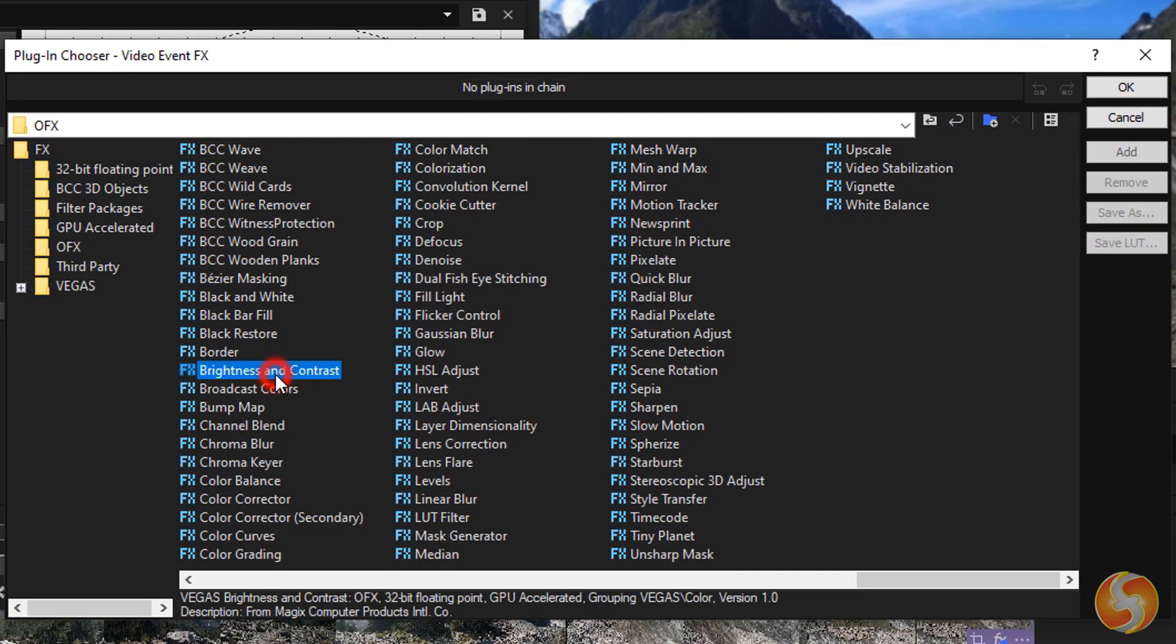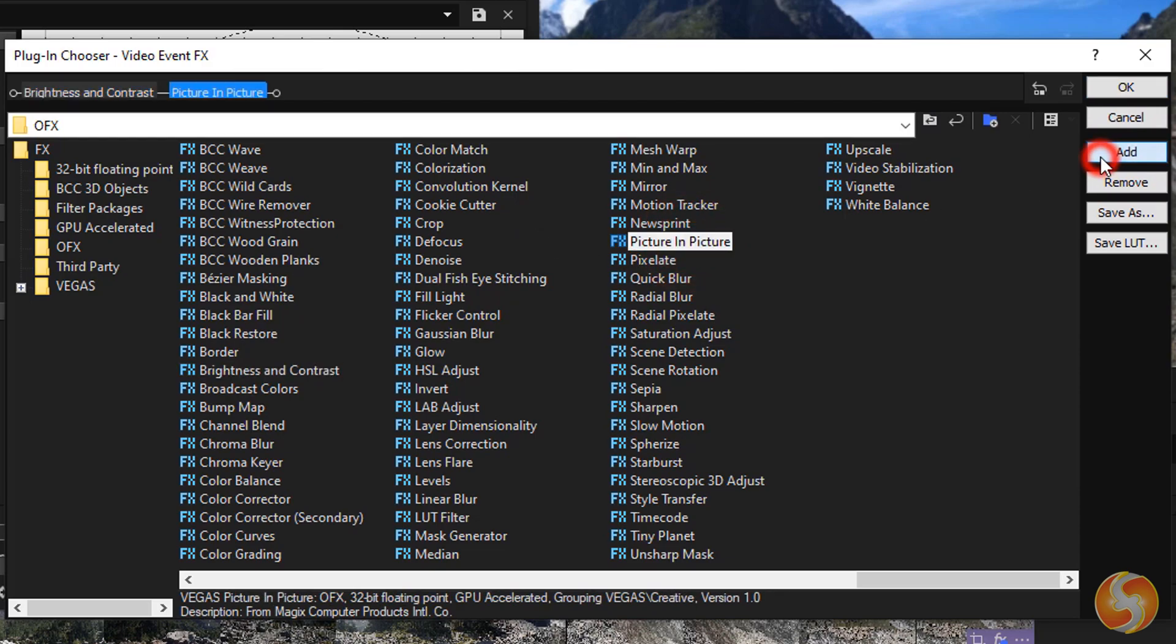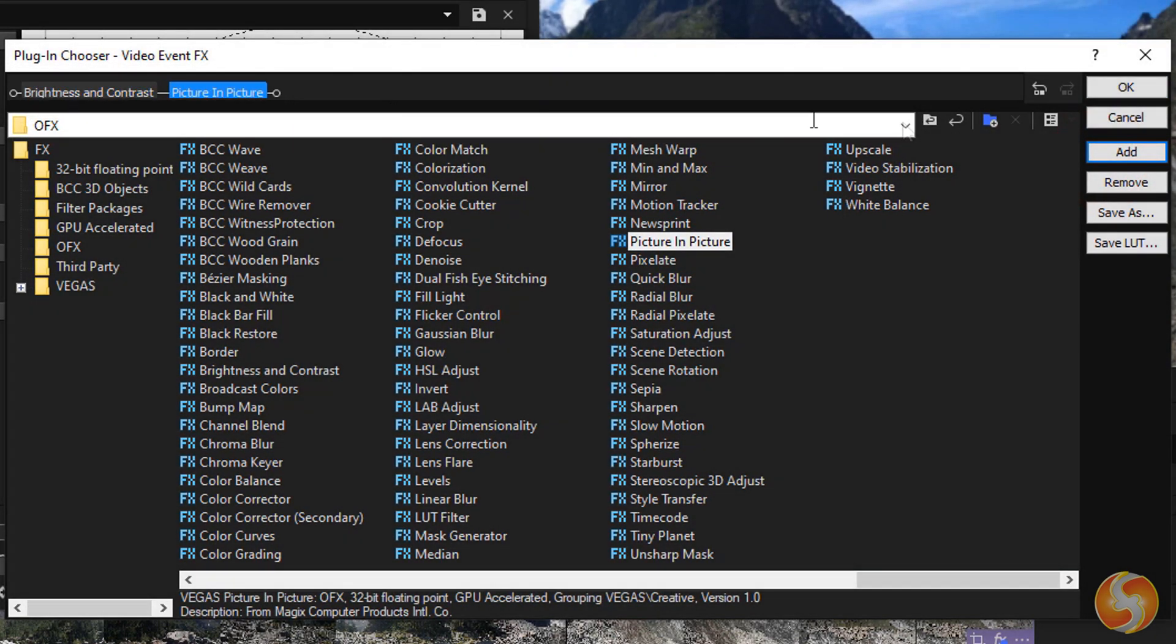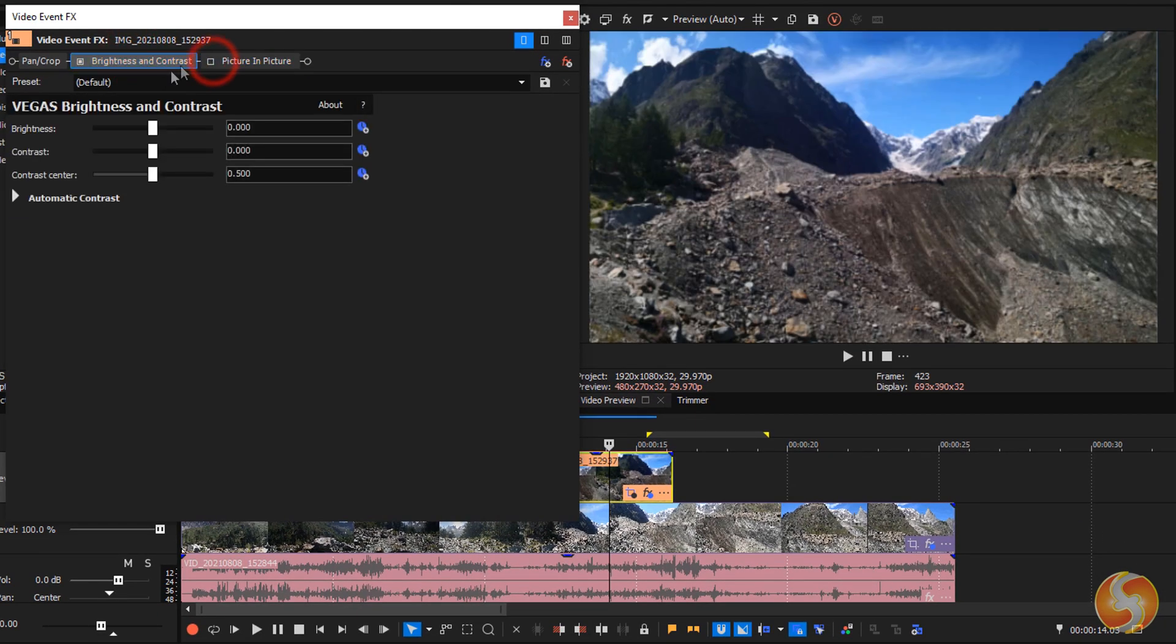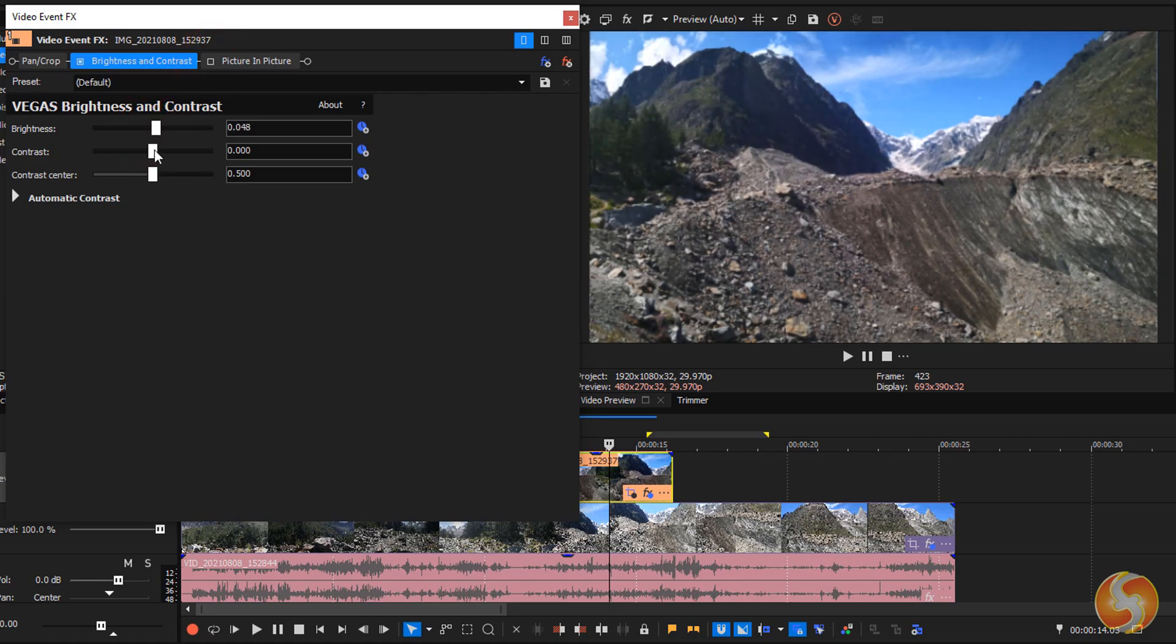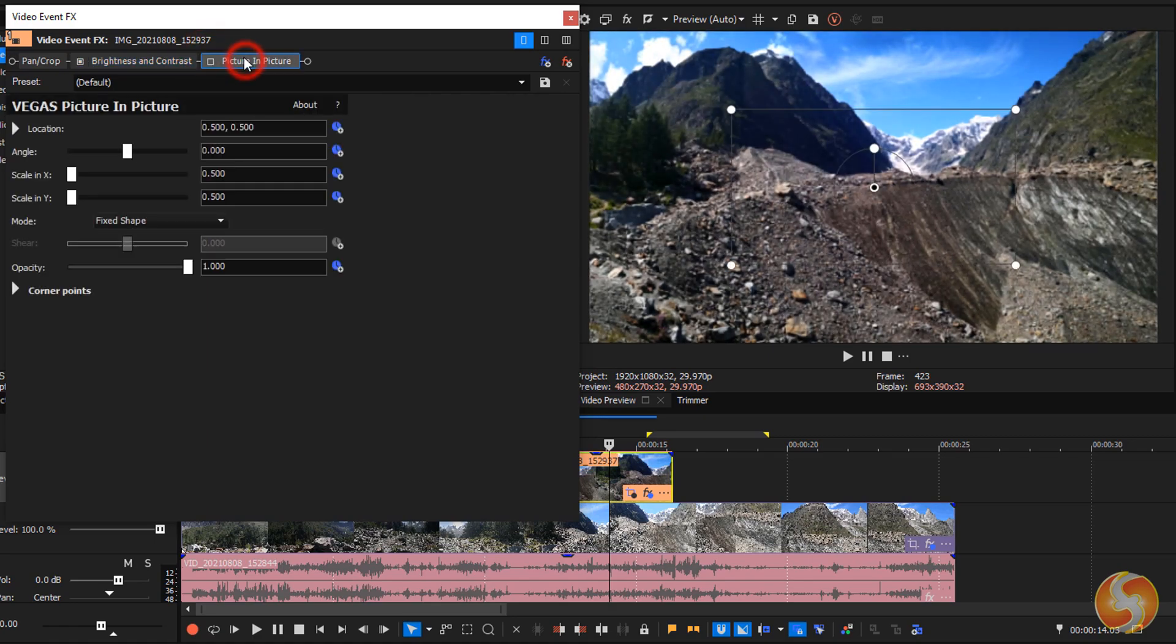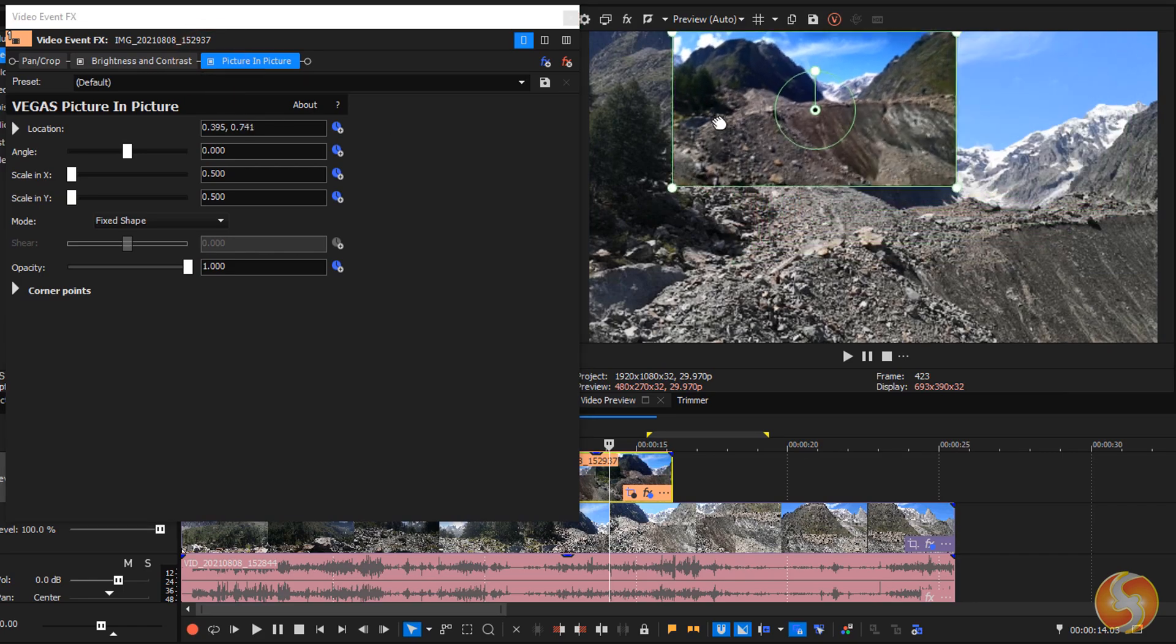As you select the effect from the list, click on Add to add it to the effect chain above in order from left to right. Then click on OK and select the effect to open and edit its properties while checking the video preview live. You can also enable and disable each effect by clicking on its button above.